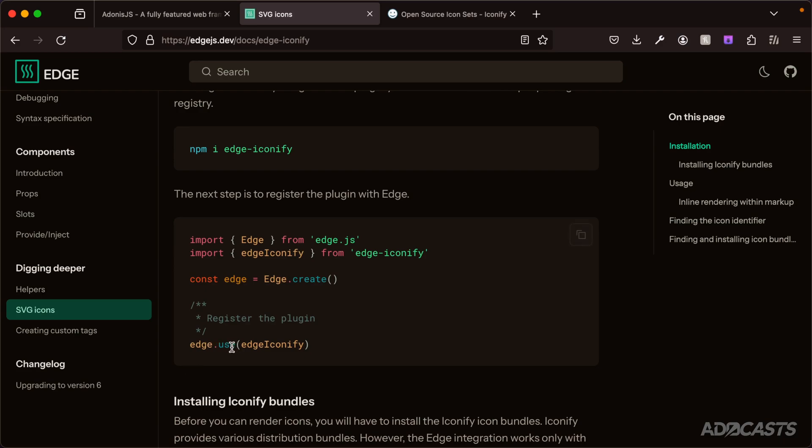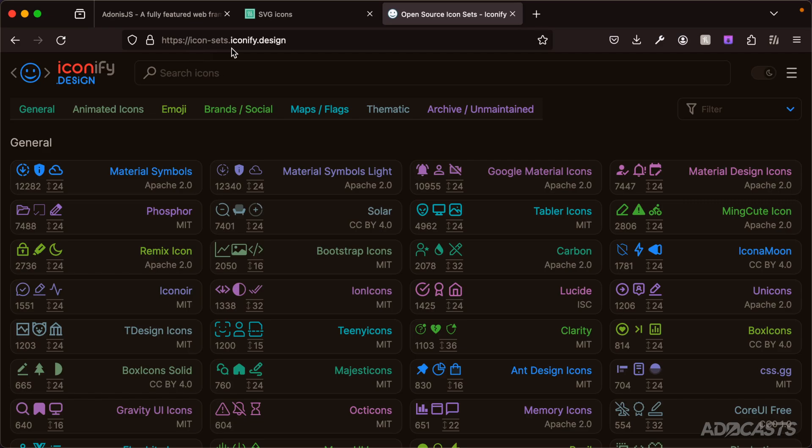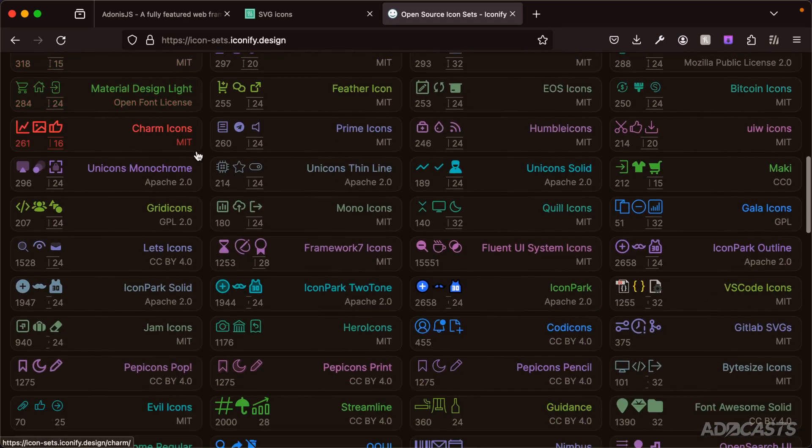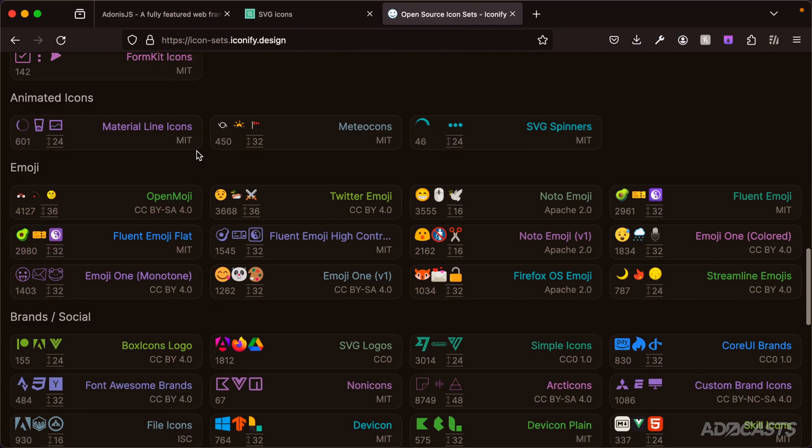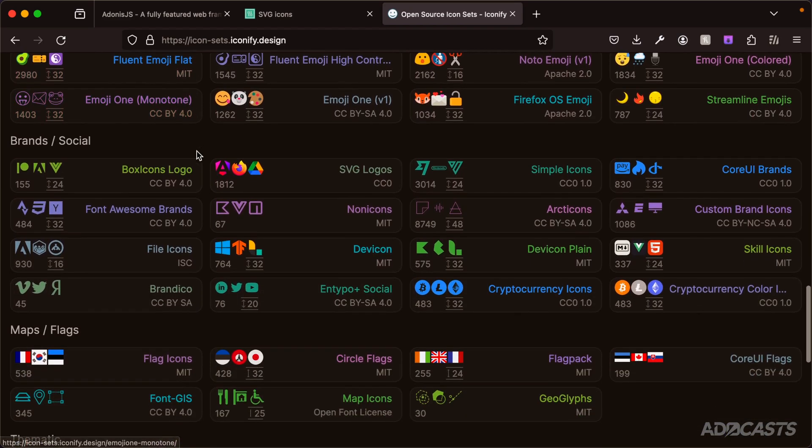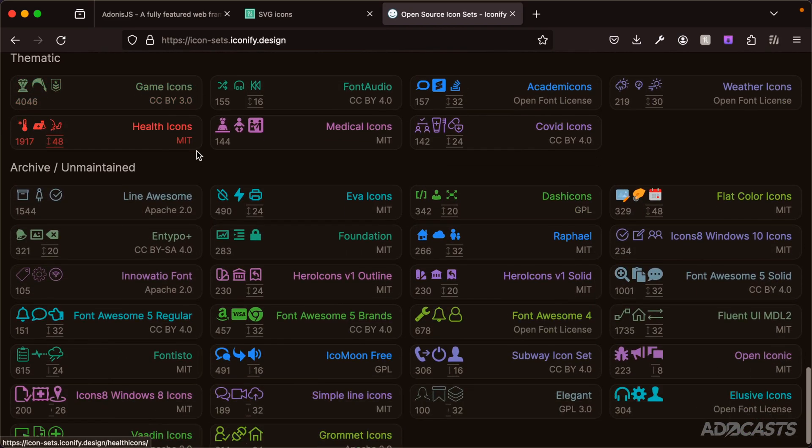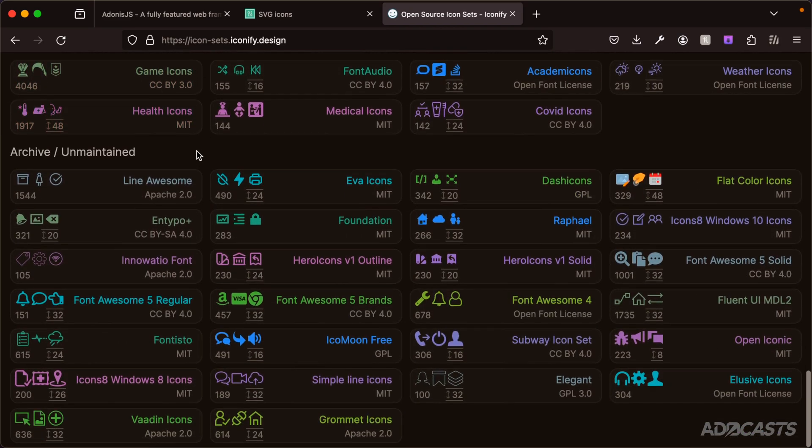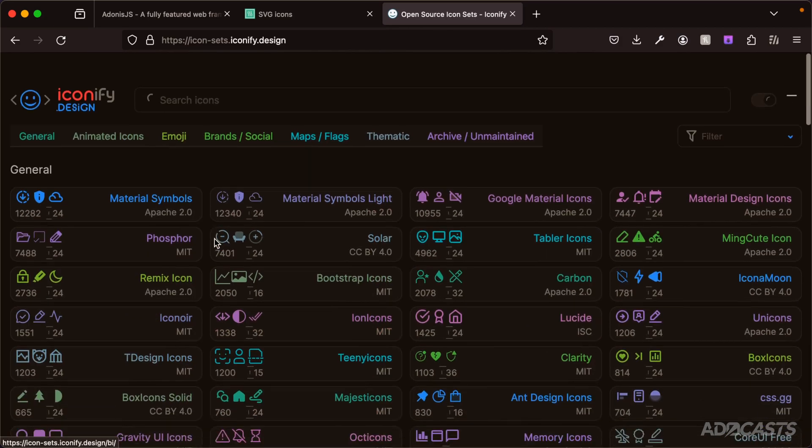First we need to pick an icon package to select from. We can see a list of all of them as well as the icons within each individual set at icon-sets.iconify.design. There's a big list of general icons, and if we keep scrolling down we'll have animated icons, emojis, brand social, maps and flags, thematic, archive, and unmaintained packages as well.